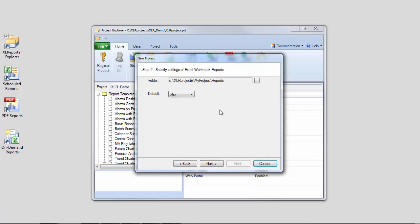Next, configure the location of Excel Workbook Reports. By default, these are stored in a subdirectory of the project.